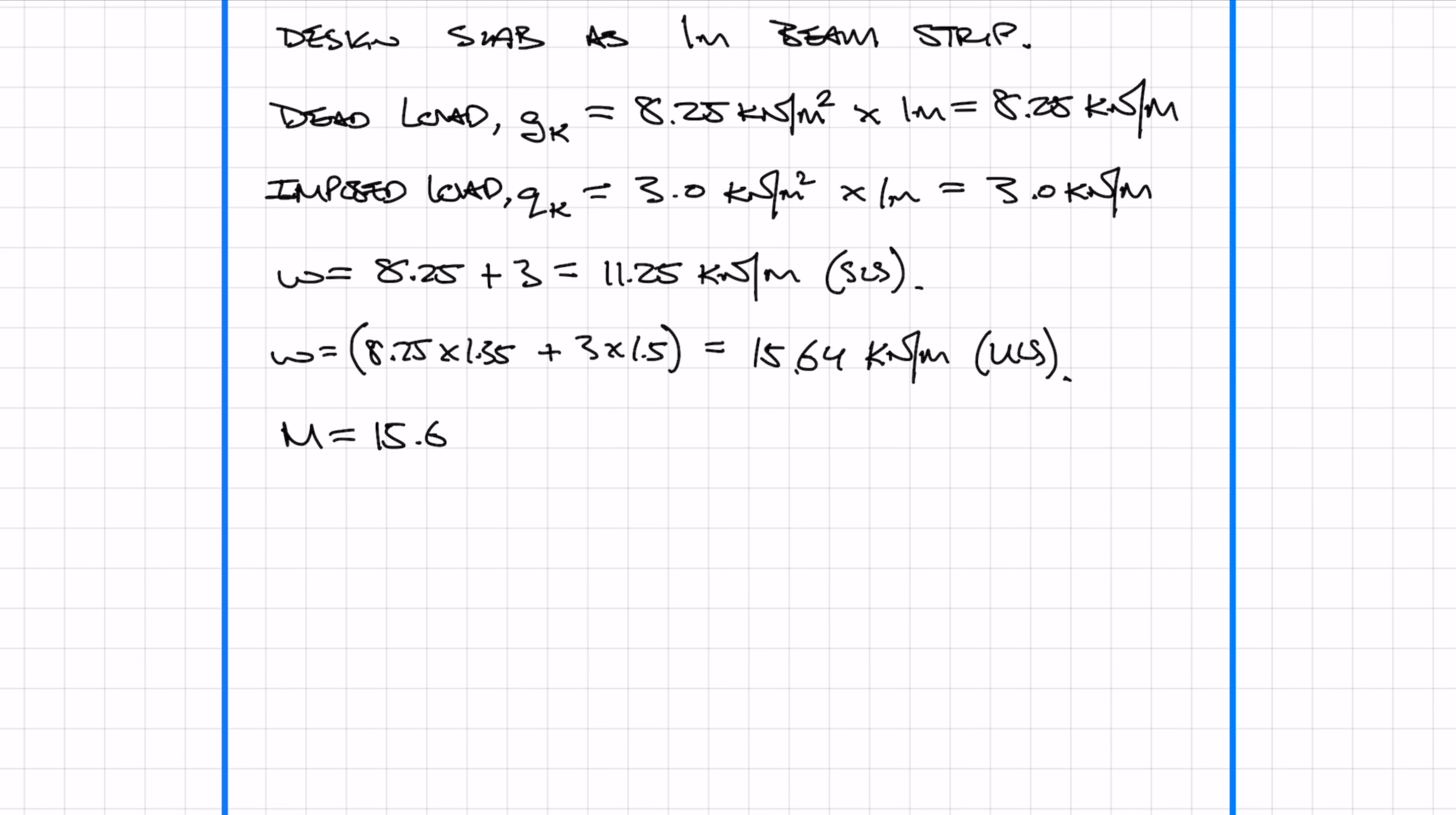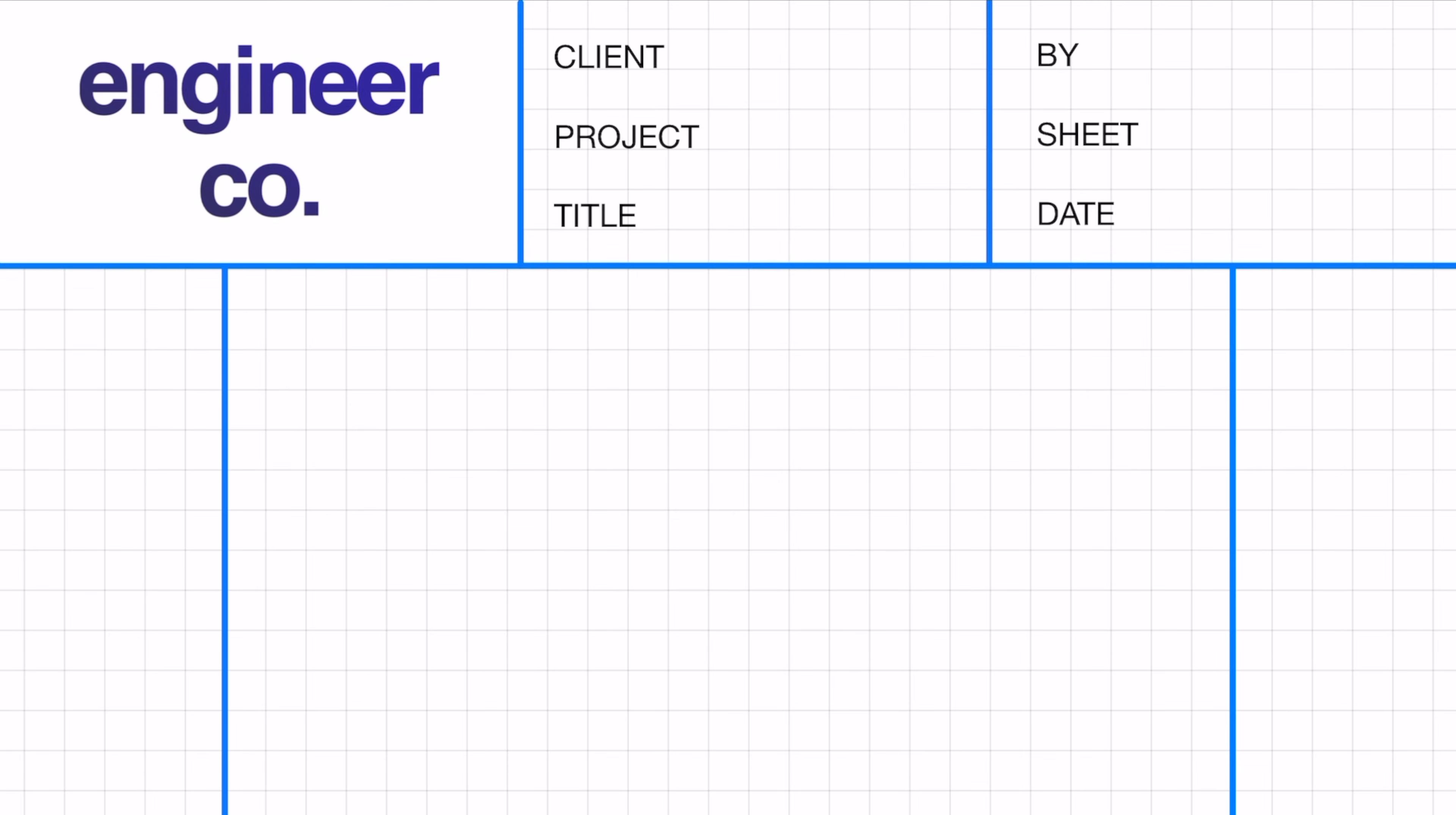First we need to work out the bending moment, which is simply WL squared upon 8, and then the shear force which is W times L over 2. Now that we've worked out the bending moment, we can now design the slab and work out the reinforcement required for the concrete slab.